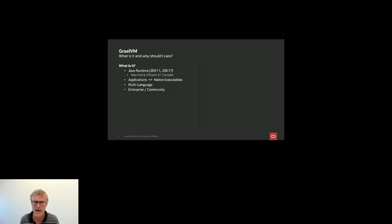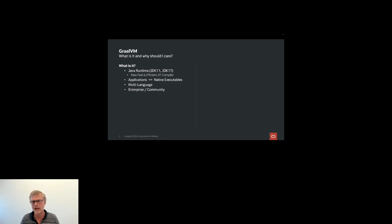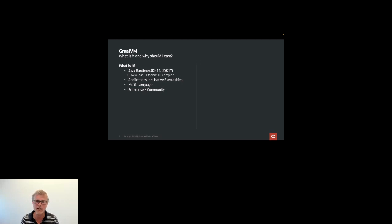We're not going to talk about the JIT today. Another feature — probably the one you've heard most about — is Native Image. This is where we take your application and generate a native executable from it. By native executable, I mean a binary that runs natively on your platform. If you're building on Linux and package this binary in a container, you can get a very small Docker container with your application. That's going to be the main focus of this talk.